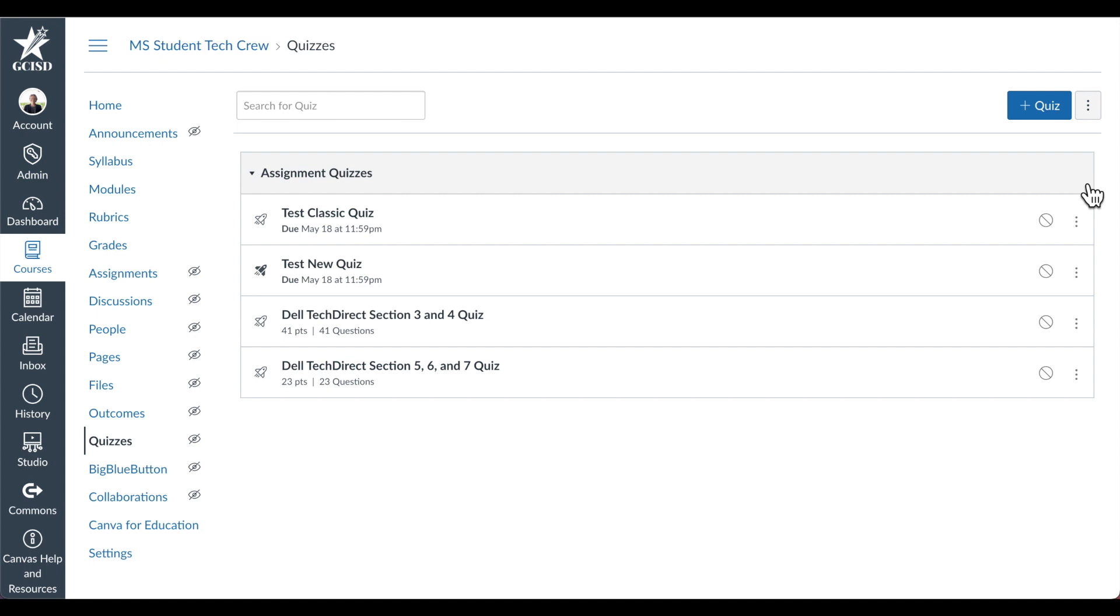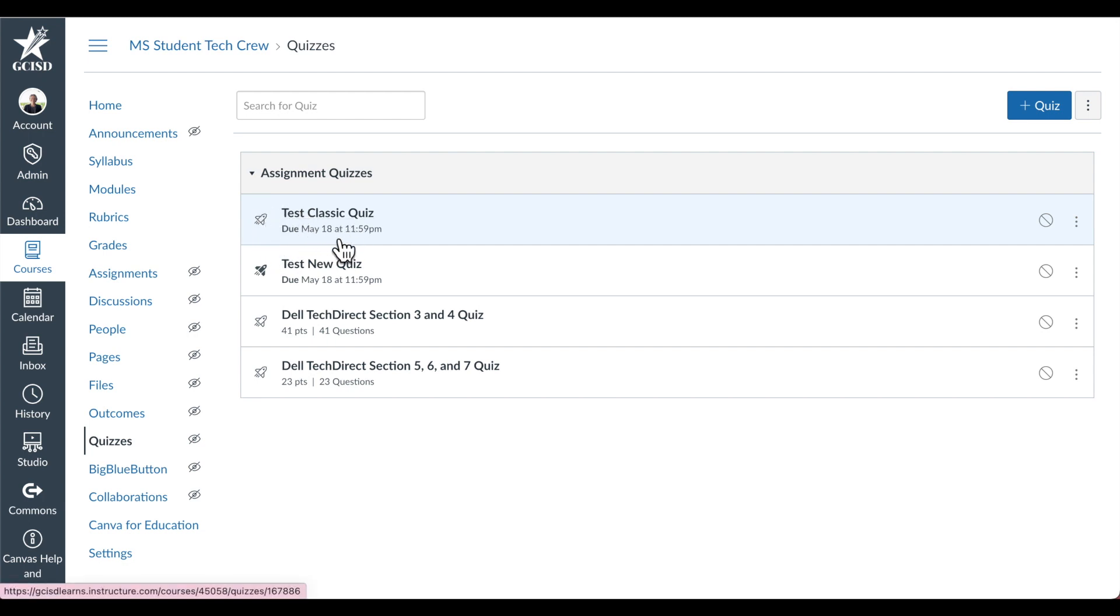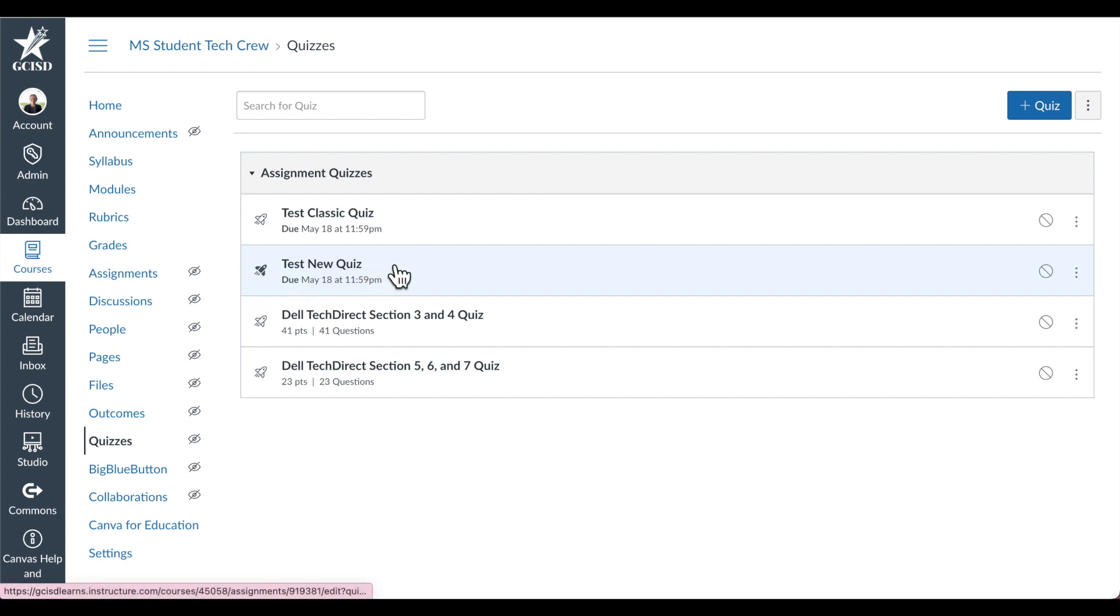An easy way to tell if you are looking at a Classic Quiz or a New Quiz is to look at the icon. If the icon is outlined, you're looking at a Classic Quiz. If it's solid, you're looking at a New Quiz.